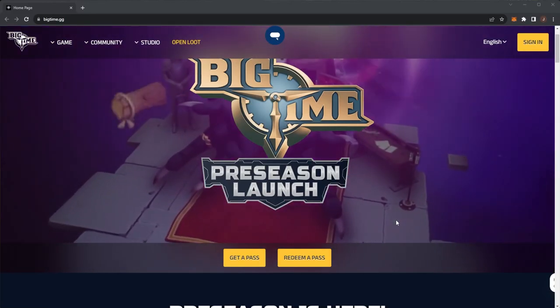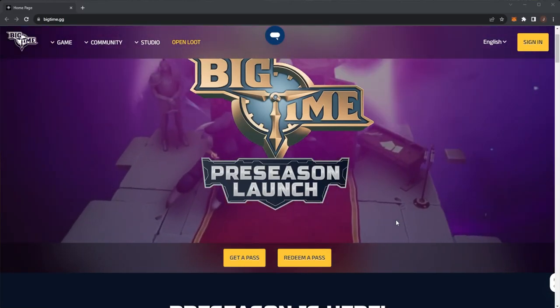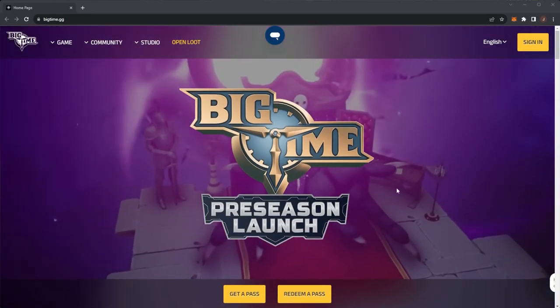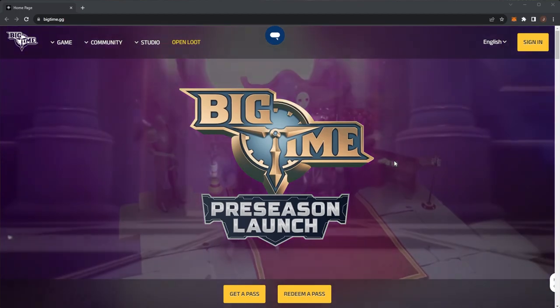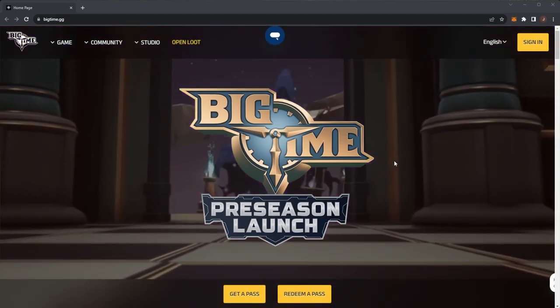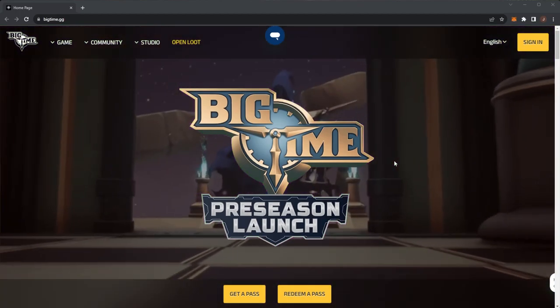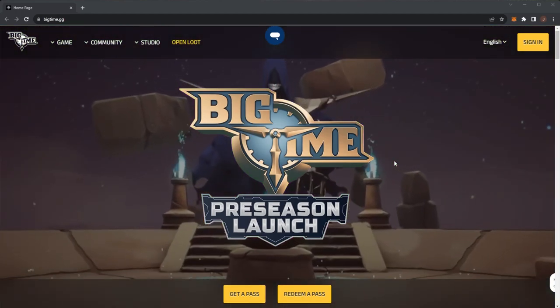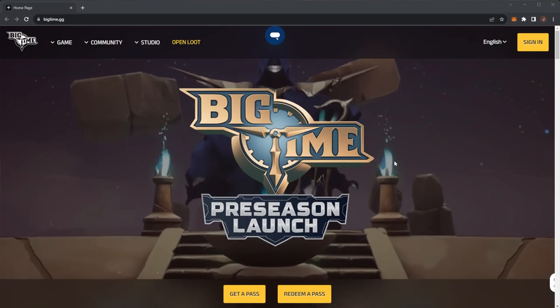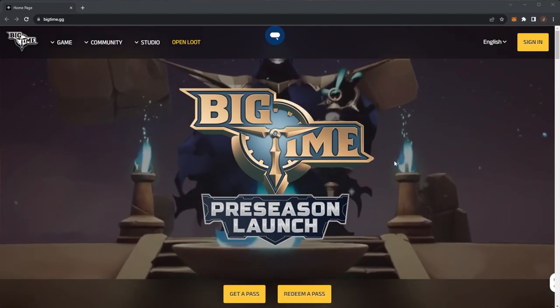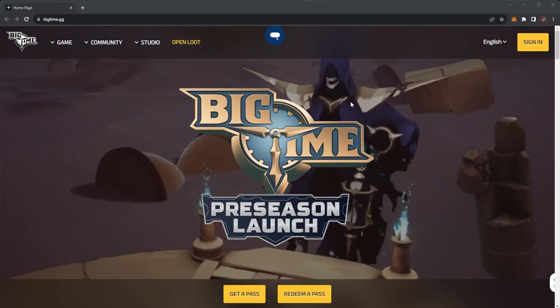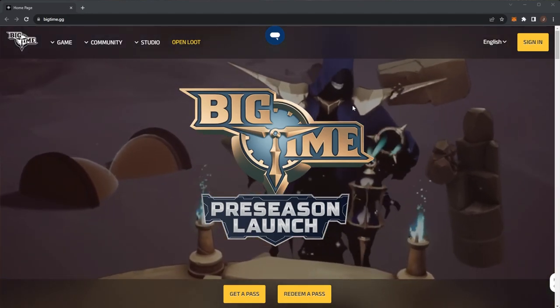You are watching the Crypto Cruise channel and today we are taking a look at Big Time. Remember that nothing here should be taken as financial advice. I am not a financial advisor, but now let's dive right in.